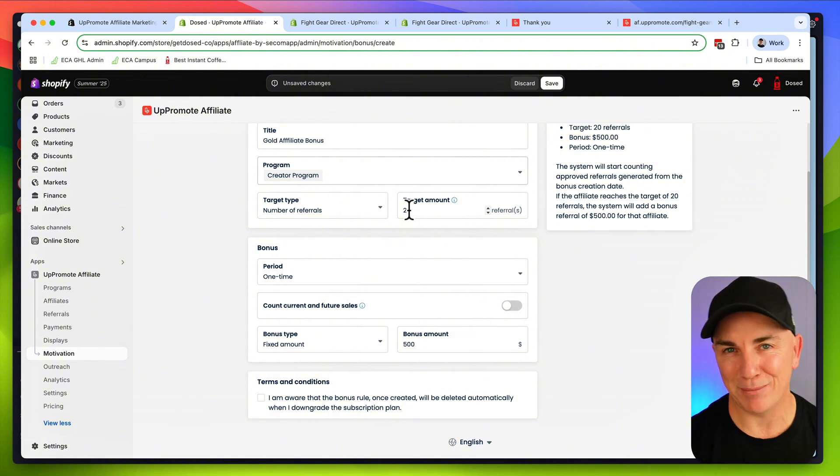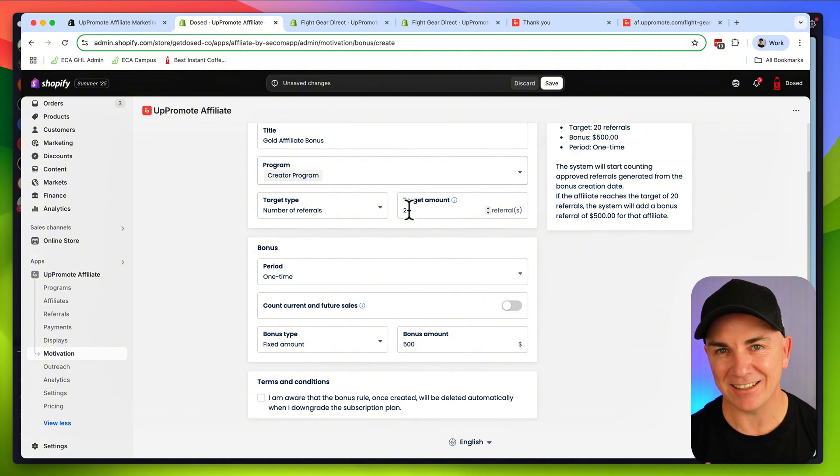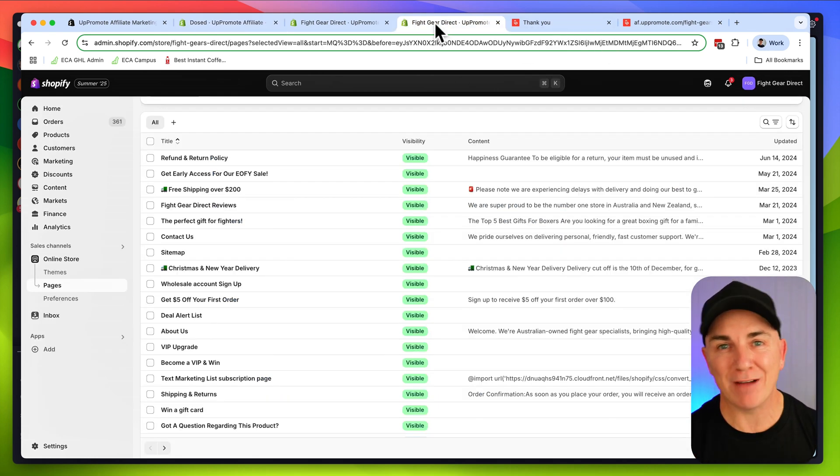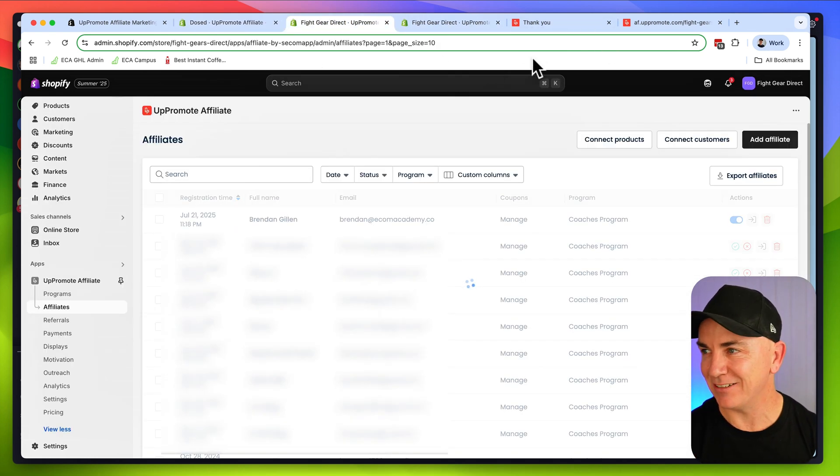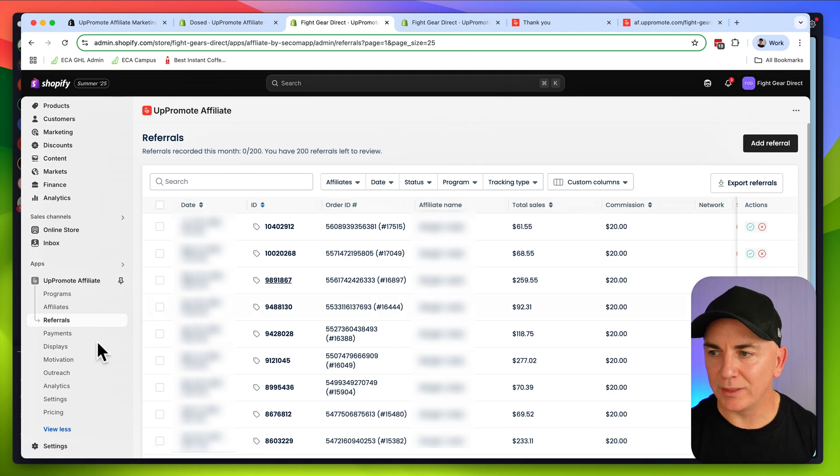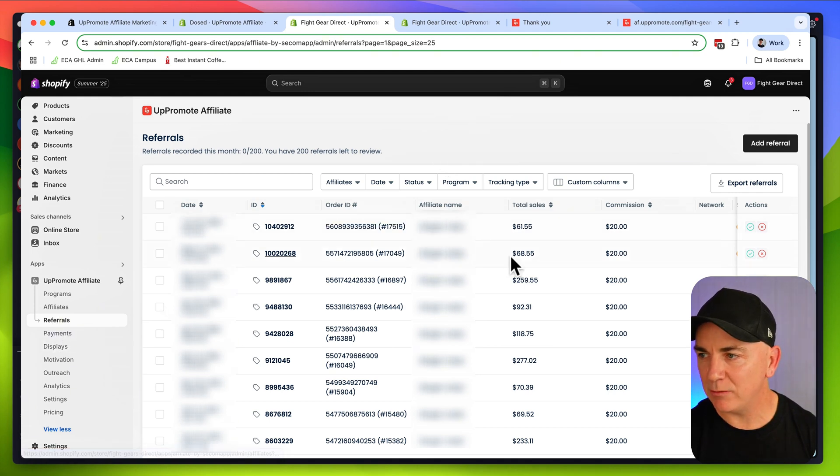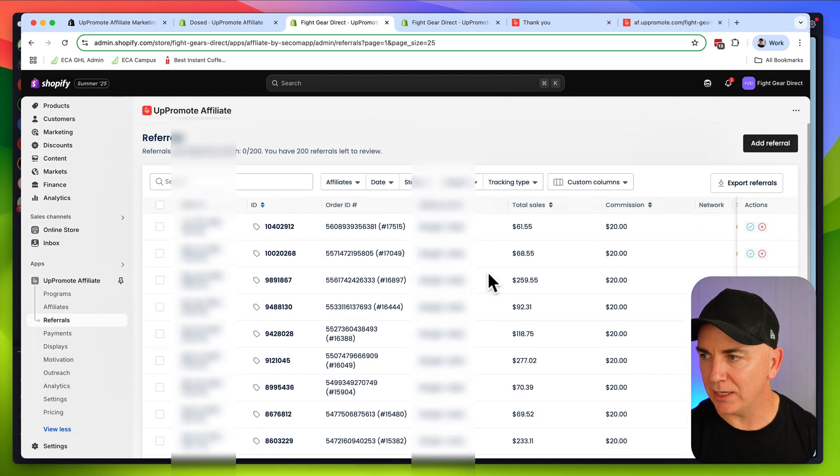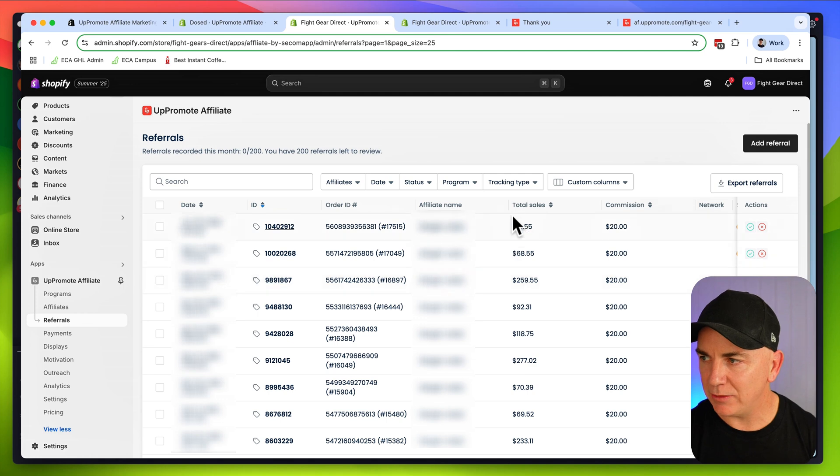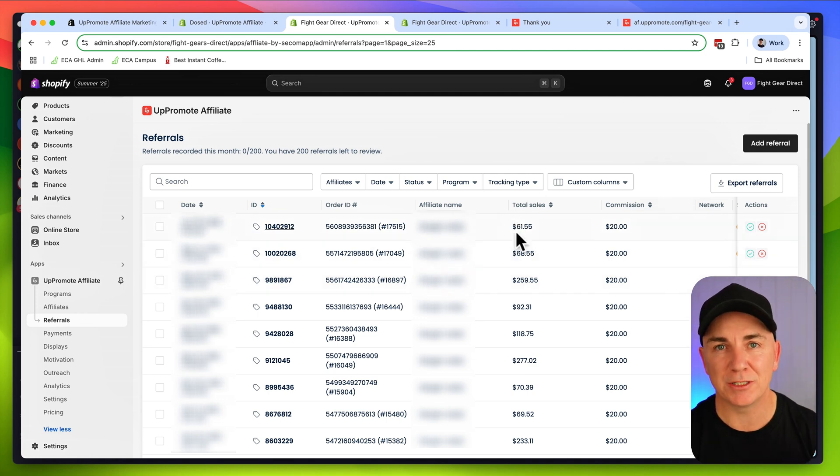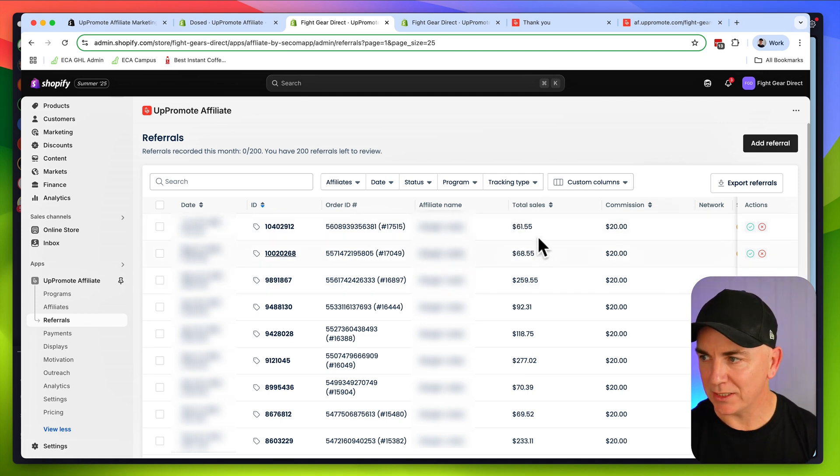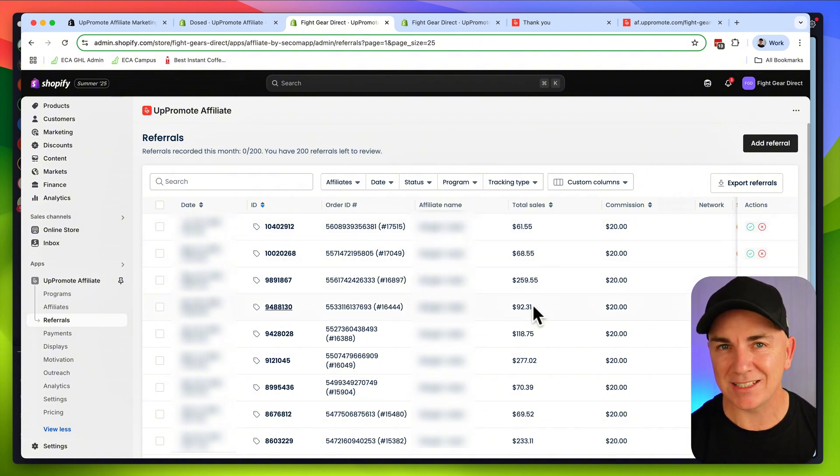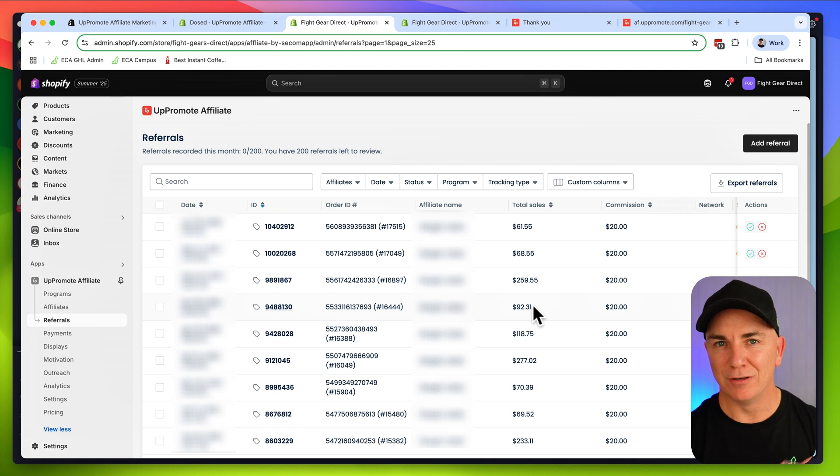Once this is all set up and we've got affiliates sending us sales, how do we track them and how do we pay them? I'm going to jump over to my other store where we do have affiliates actually driving us sales. We're going to click referrals and we can see that we've got all these referrals that have come through here. You can see we've got the total sale that the person has referred to us. This one's a $61 sale, $68, $259, $92. Now remember these are sales that have come through from an affiliate. I haven't had to do anything. They're just linking to us.